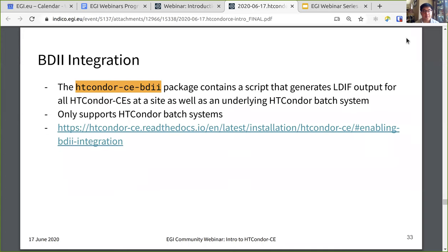There is also a package for BDII integration. This package contains the script that generates the LDIF output for all the Condor CEs at a site, as well as information about the underlying Condor batch system. This only supports Condor batch systems. Visit the link for details on how to configure that.